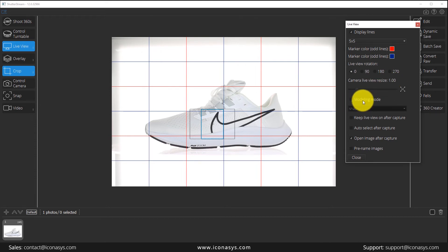The next feature is modeling mode, for users working with strobes. We give you the ability to set different camera settings for the LiveView versus when you actually capture and snap your image. Since working with strobes will make your LiveView look dark, you can specify one setting for LiveView and a different setting for when you take a picture. That's our modeling mode.